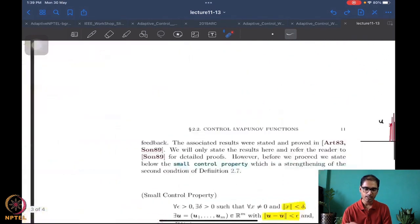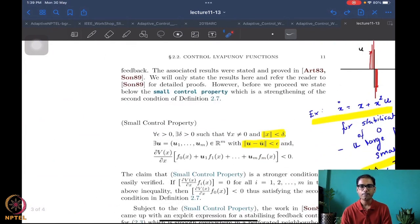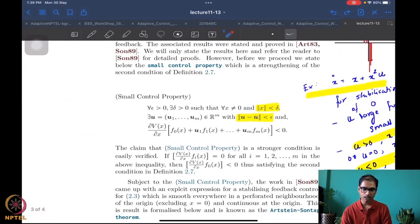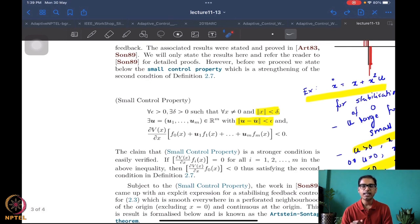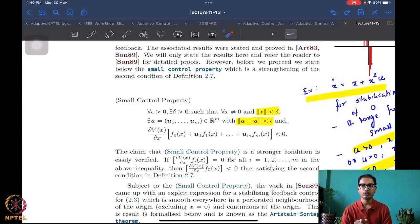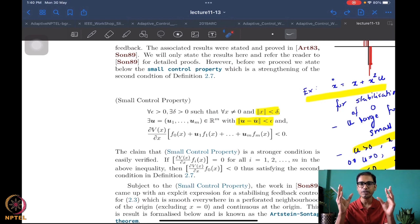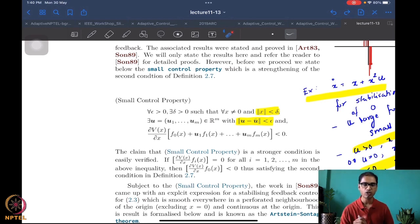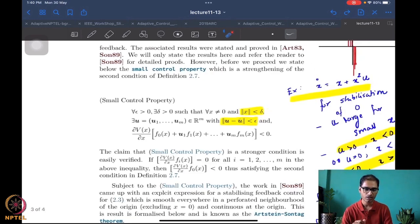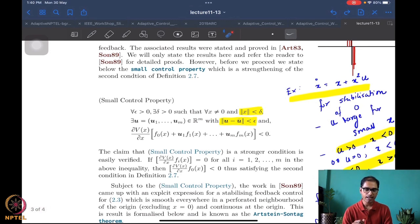There are very nice results by Sontag, Sussmann, and Artstein which say that it is possible to construct smooth (or almost smooth) feedback if there exists a control Lyapunov function. So existence of a control Lyapunov function is equivalent to being able to construct the feedback — a very powerful result. But before stating this fully we also need to talk about what is the small control property.